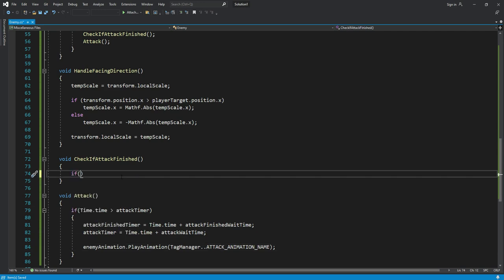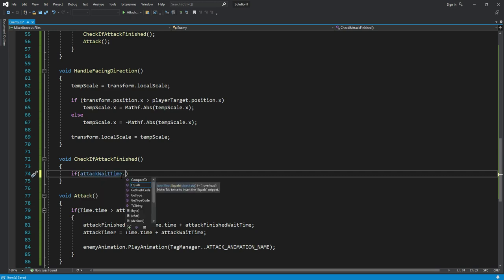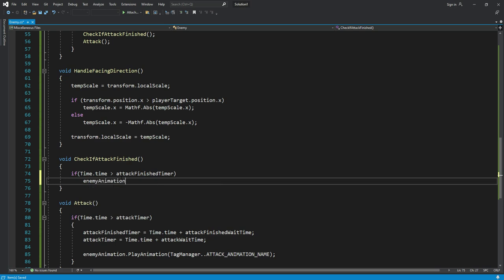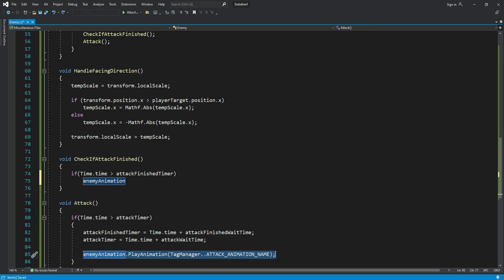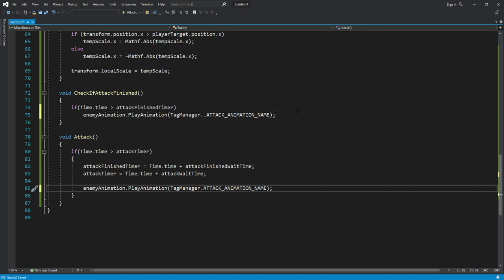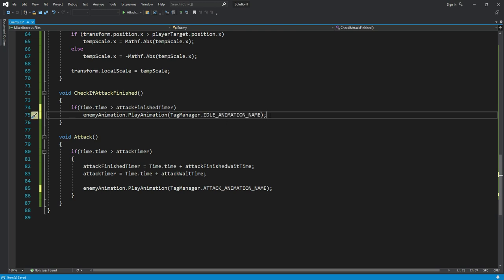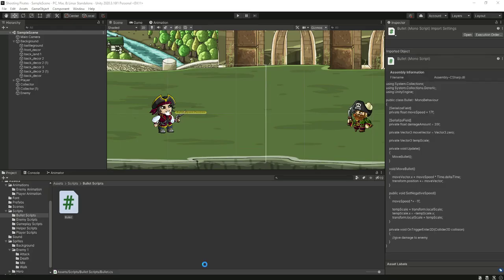Then in the 'checkIfAttackFinished' function, we will say: if 'Time.time' is greater than 'attackFinishedTimer', then we will play the idle animation. Copy the play animation call from here and paste it right here, then change the animation name to 'idle_animation_name'.